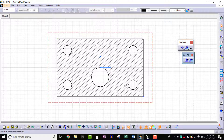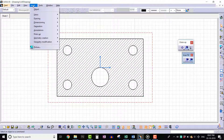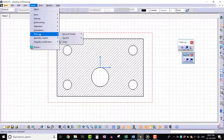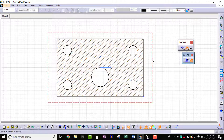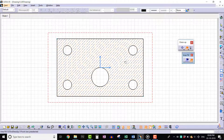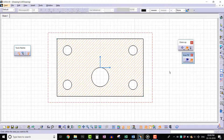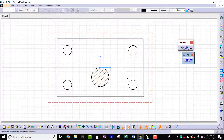Go to Insert menu, select Dress Up, select Area Fill, and click on Area Fill Modification. Select the area fill which is already created. Now we need to define the new profile for replacing the area fill. Select the bigger circle. We can see that the area fill is modified based on the selected profile.